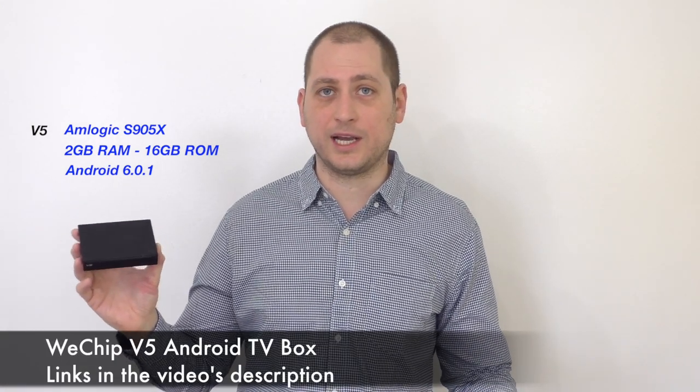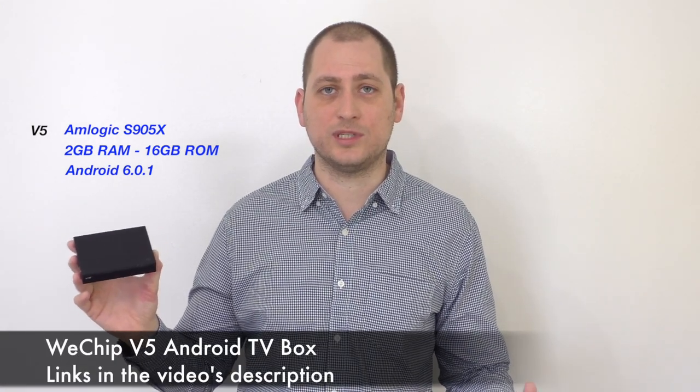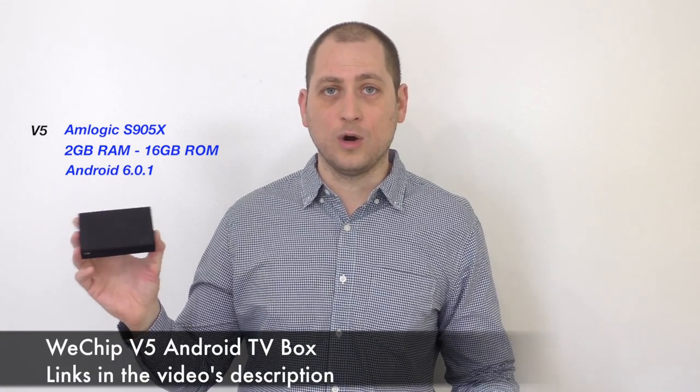Good day everyone, my name is Alex and welcome to another Android TV box review. For today I have a brand new one called the WeChip V5. Inside this we have the Amlogic S905X, a quad-core processor, 2 gigs of RAM, 16 gigs of internal storage, and this TV box is running Android 6.0.1.